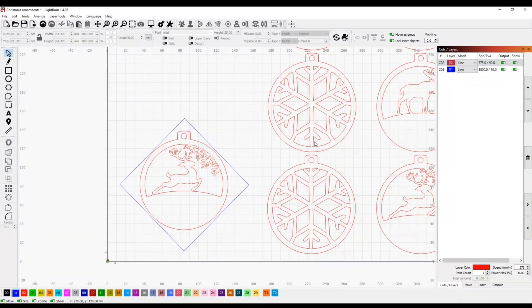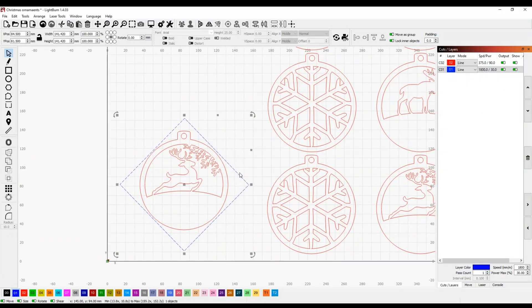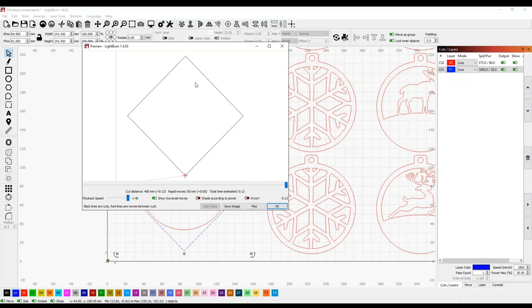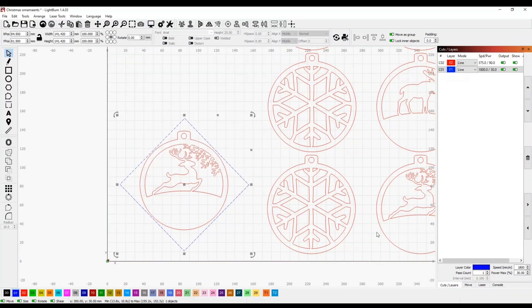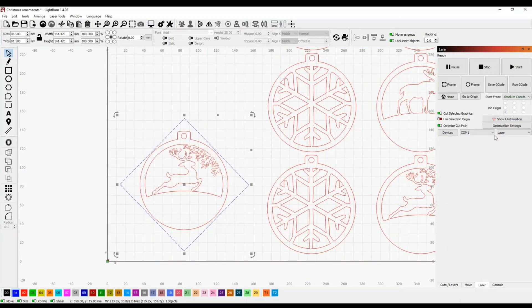That should be good. And if we come over here, select our blue line, and then just go to preview, you can see we're only going to be engraving that line. So we can go ahead and hit start on the laser.